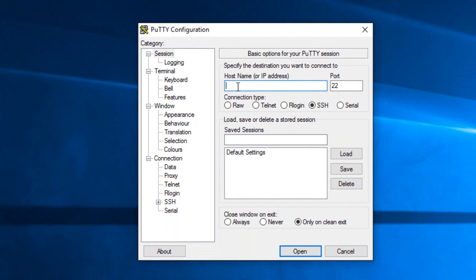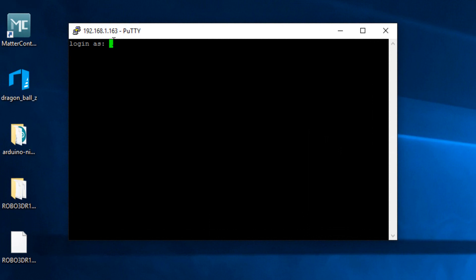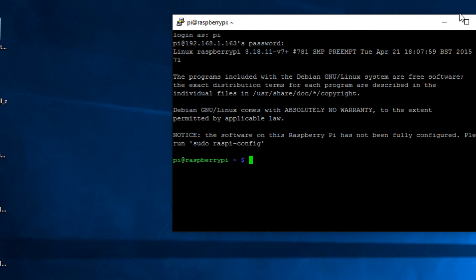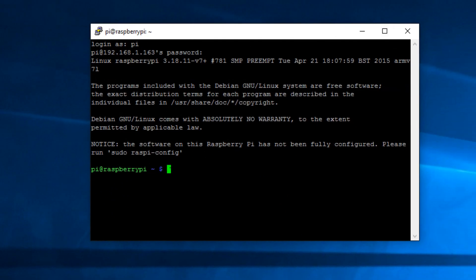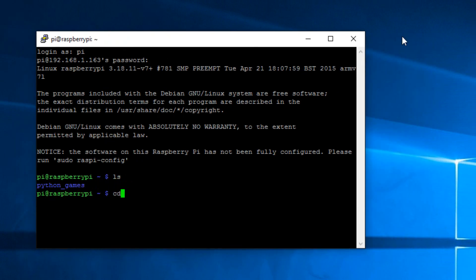Now type in your Raspberry Pi's IP address into PuTTY — mine is 192.168.1.163. Hit Open, click Yes, and it will ask for a login username. The default username is 'pi' and the password is 'raspberry'. Hit enter, and we've officially logged into the Raspberry Pi terminal. You can do everything you would in a normal terminal — list directories, change directory. This is the full terminal. That's it for accessing the terminal using PuTTY.